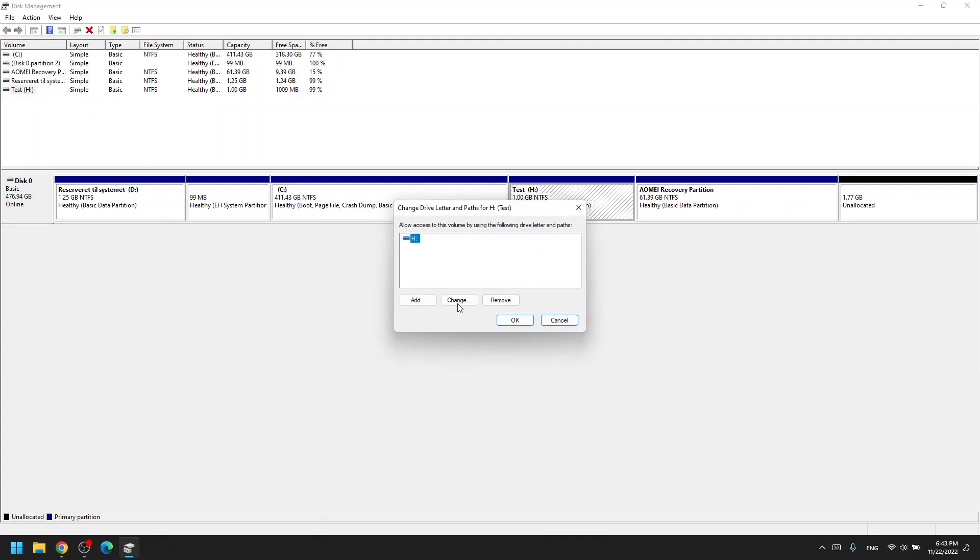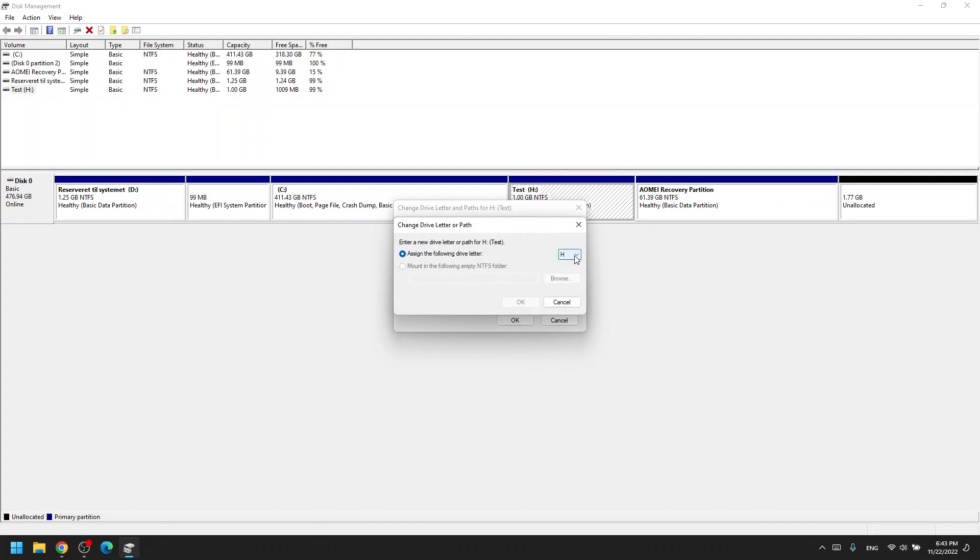Here you can click change and then assign the new drive letter, specify whatever you'd like. I'll say Q.